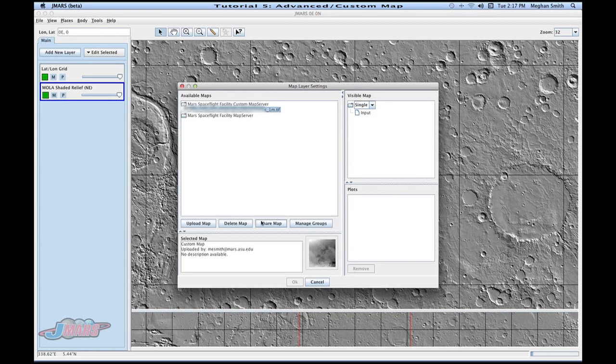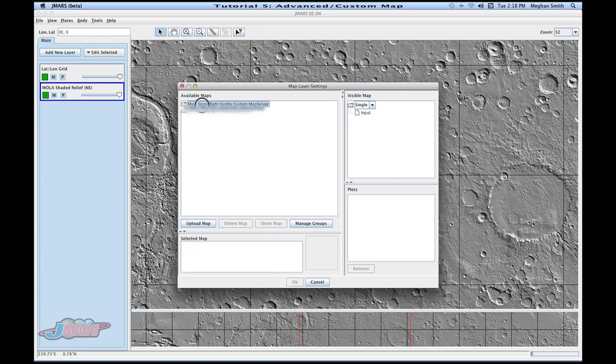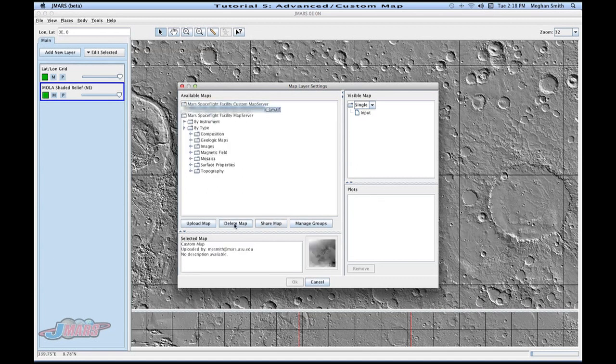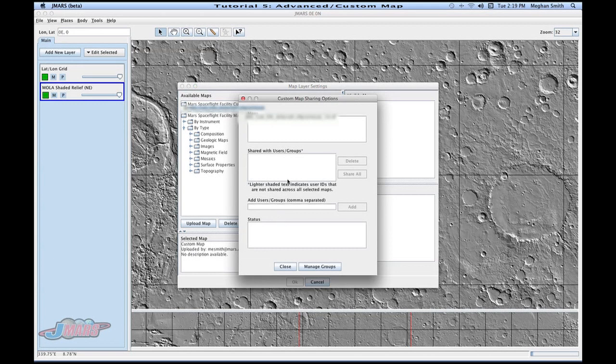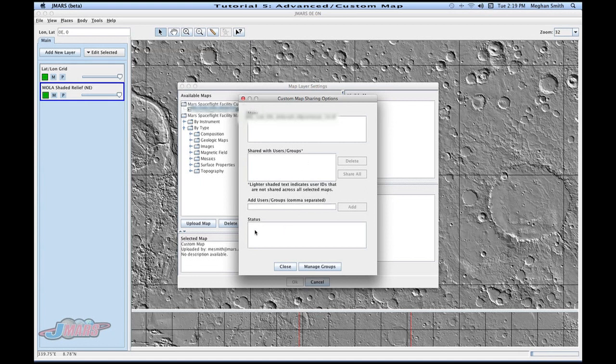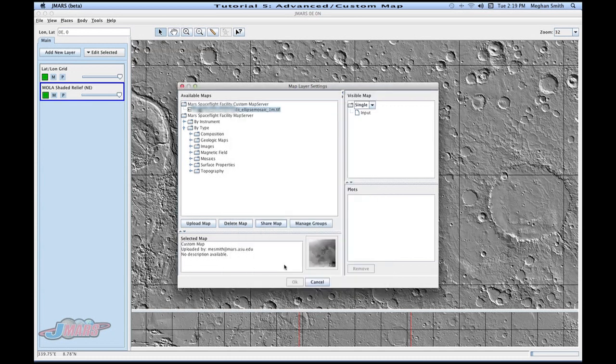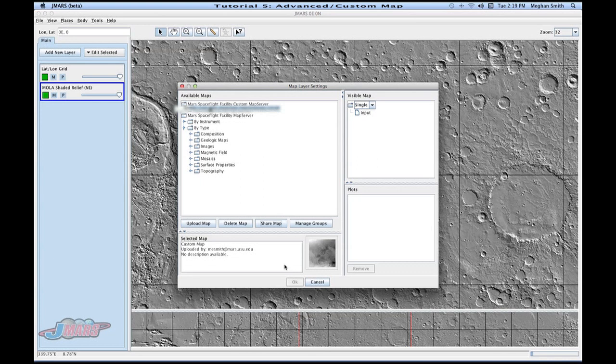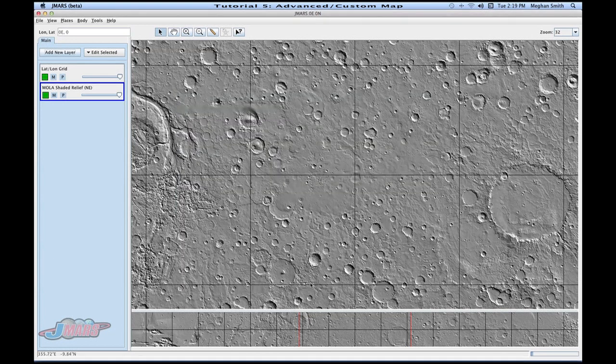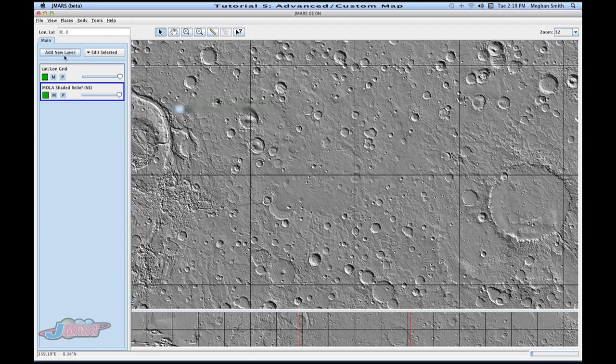You can also share a map. So if I want to share that map, I would click it and go to share map, and I can fill out the user or group that I want to share it with, and press add, and then the status will tell you if it's successfully done that or not. And then anybody who's in that group or that user can look at the map that you've made or that you want to show.